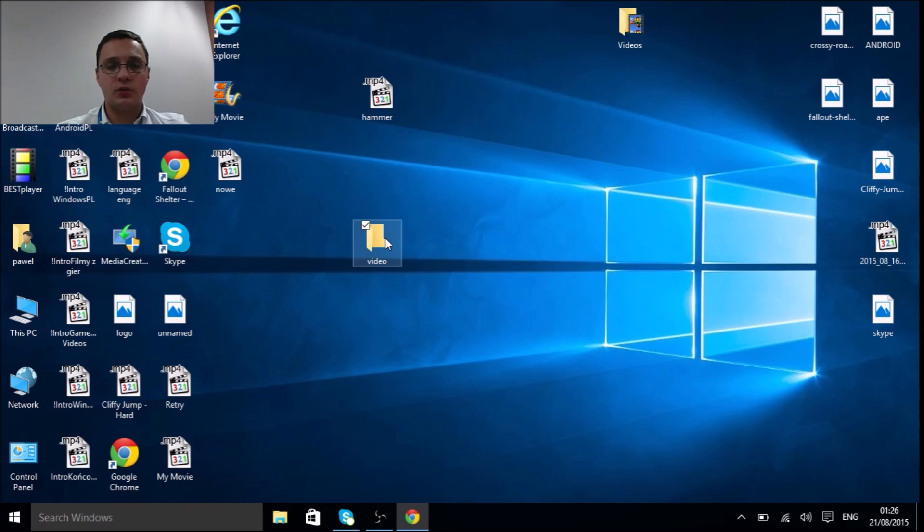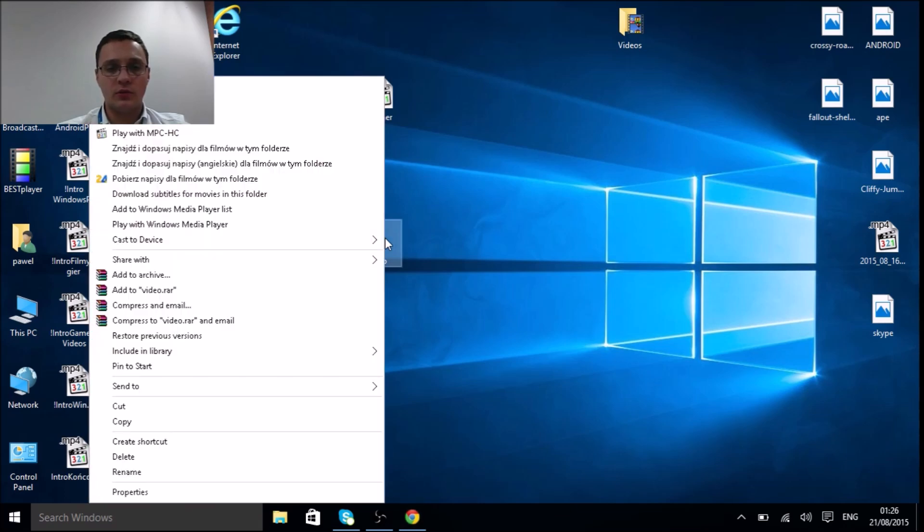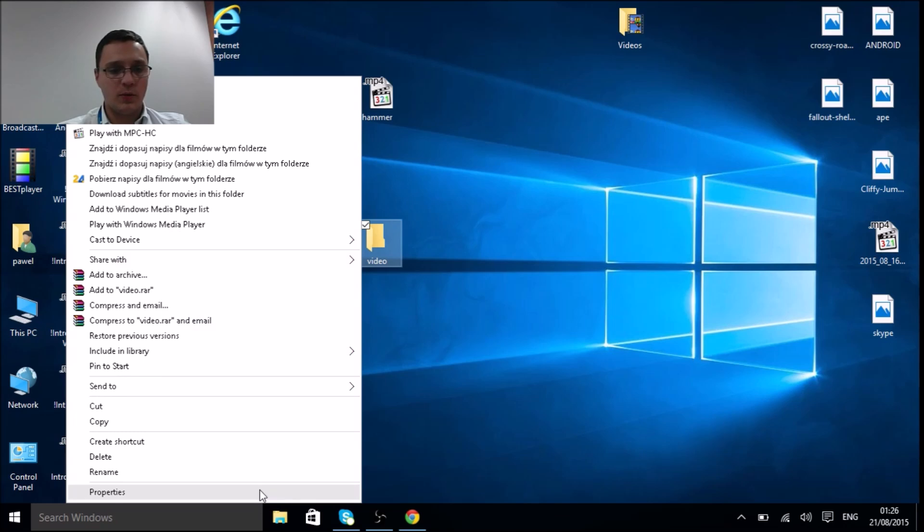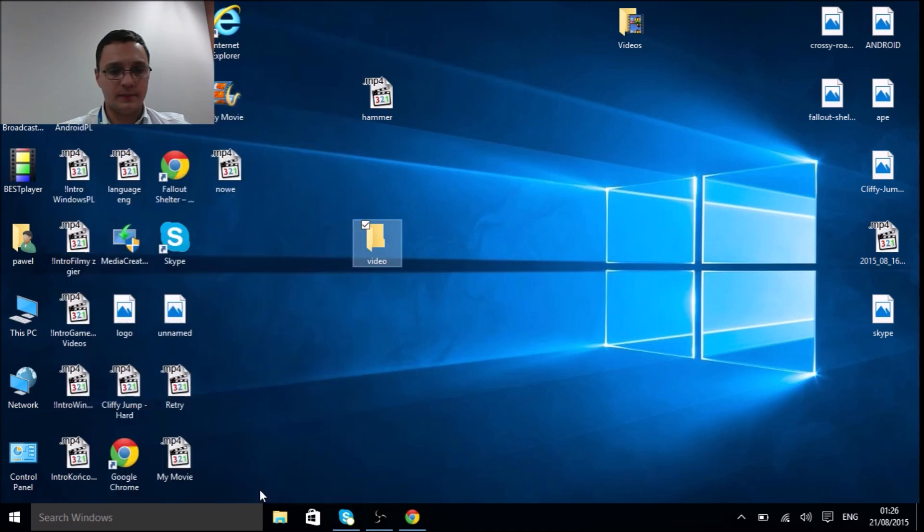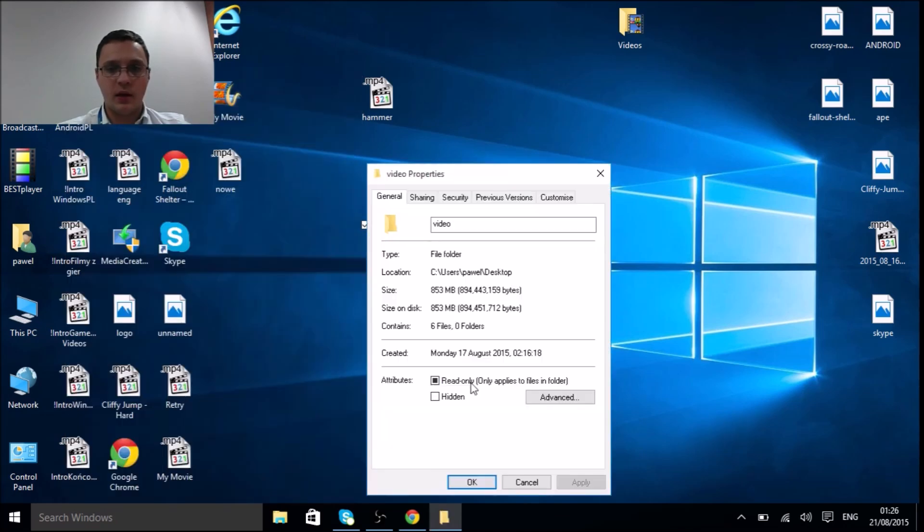Click the right button on the mouse or touchpad, whichever you use, go to properties.